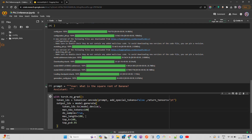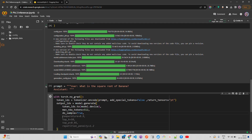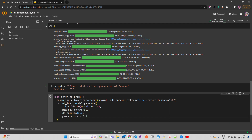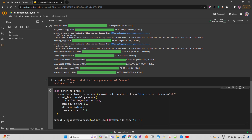We set max_new_tokens=512 for simplicity, do_sample=True, and temperature=0.3. Then for the output, we use tokenizer.decode on the output_ids, slicing from token_ids.size to get only the generated part. Finally we print the output.